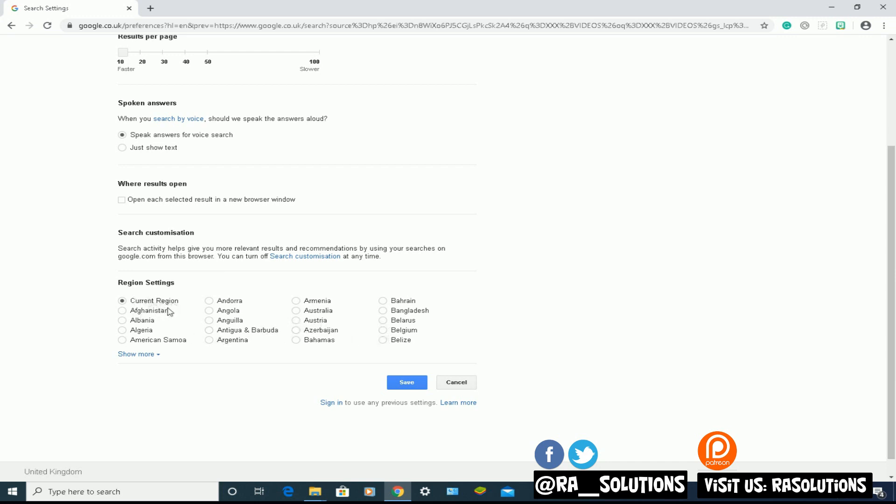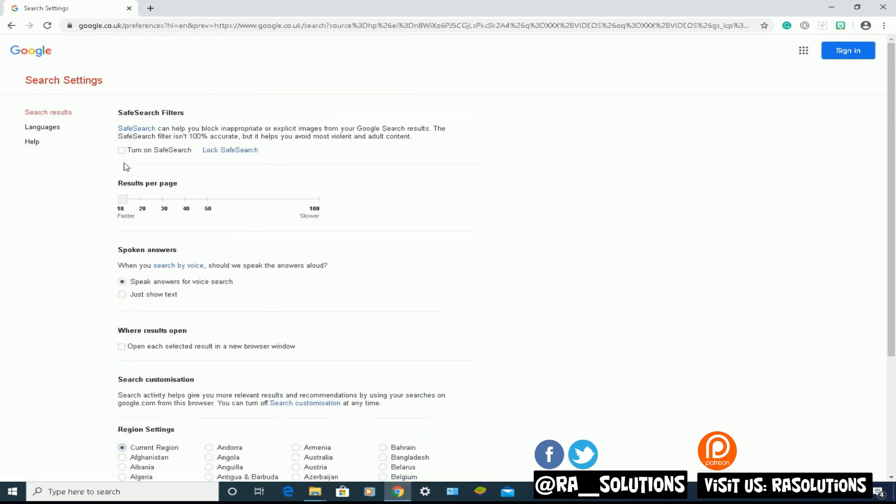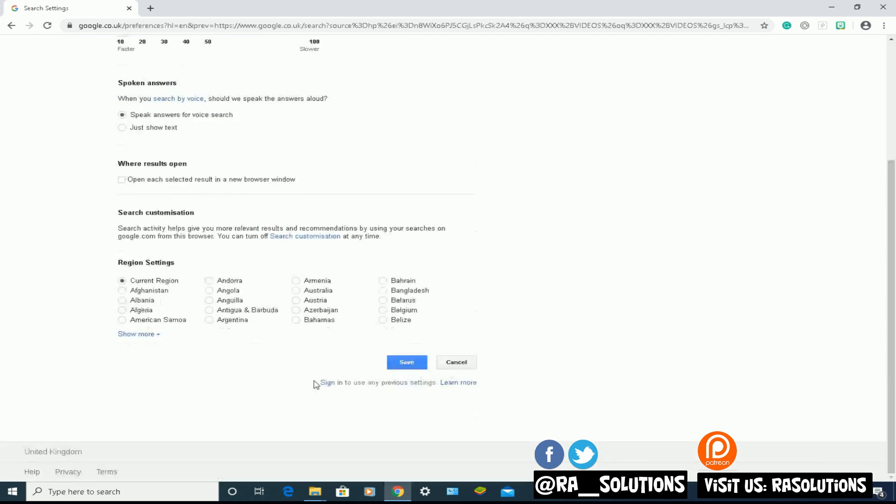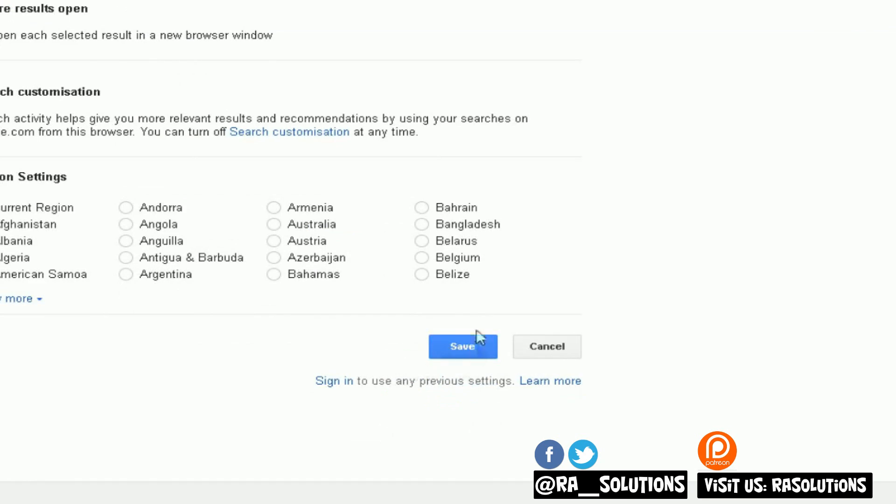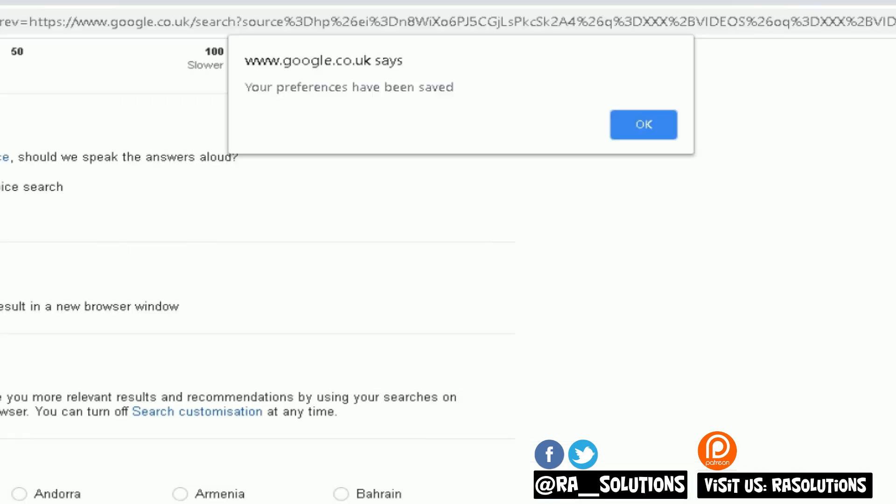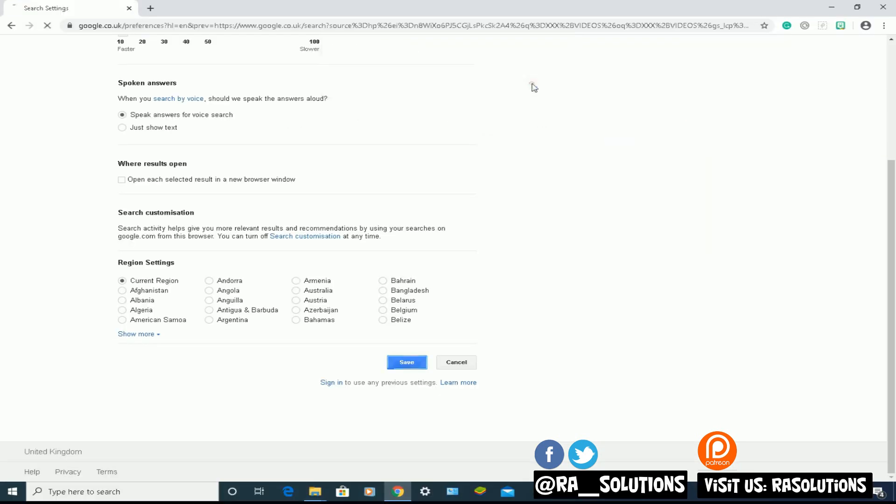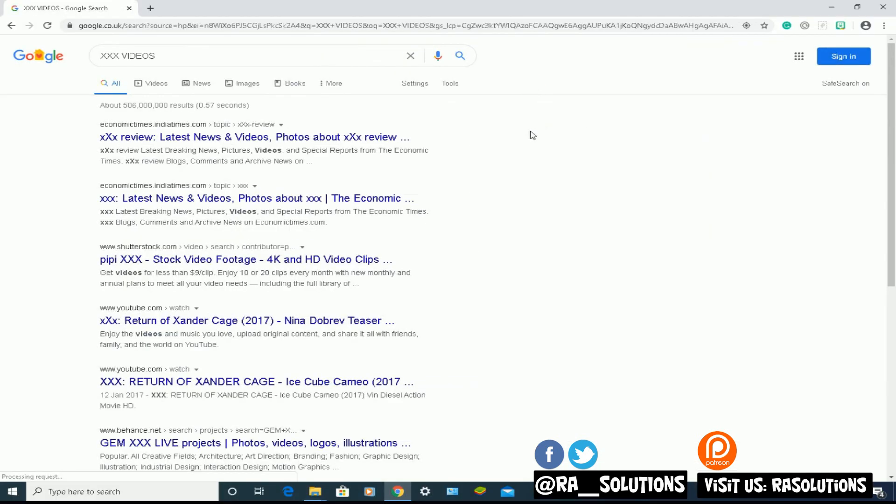But I'm going to scroll up, turn my SafeSearch on, click it on, click on that checkbox, go down. This is where you save it. Now click on save, and it will come up with a pop-up: your preferences have been saved. Click on OK. Now obviously my SafeSearch is on. You can see nothing is showing now.